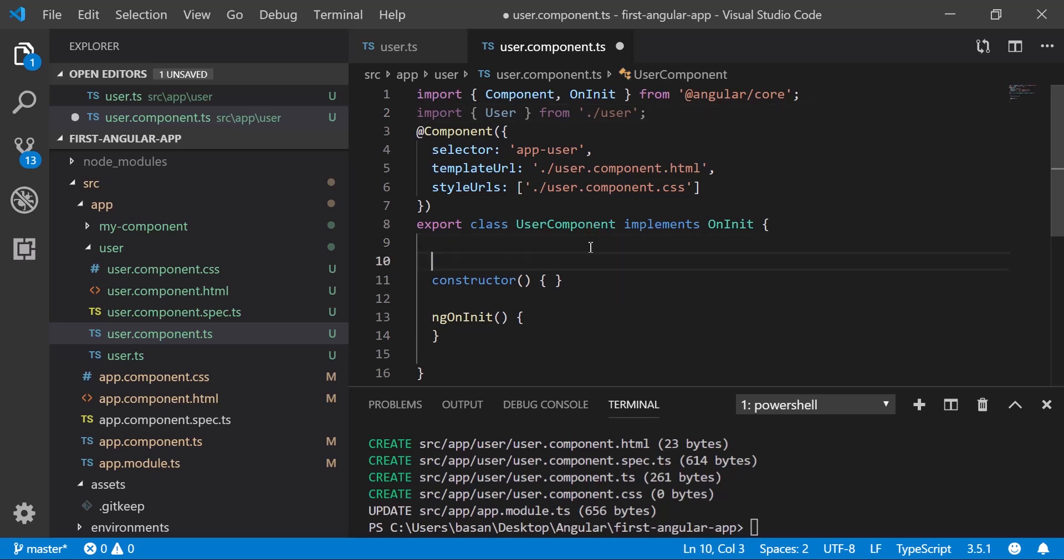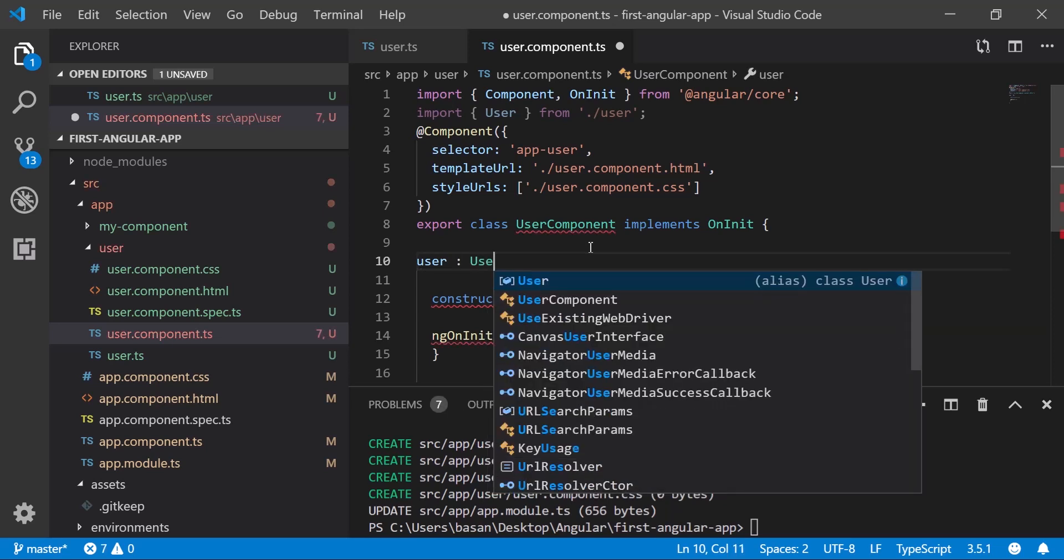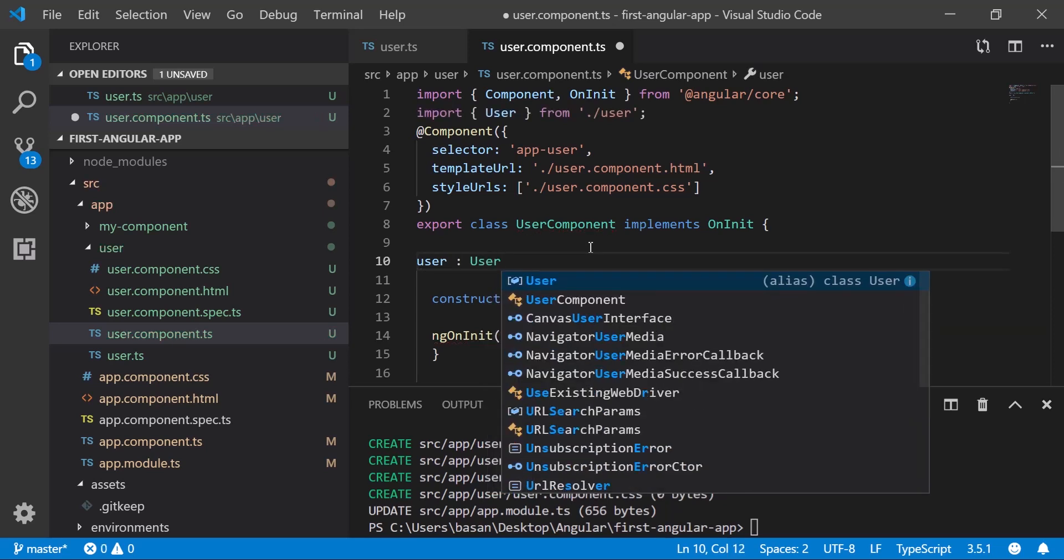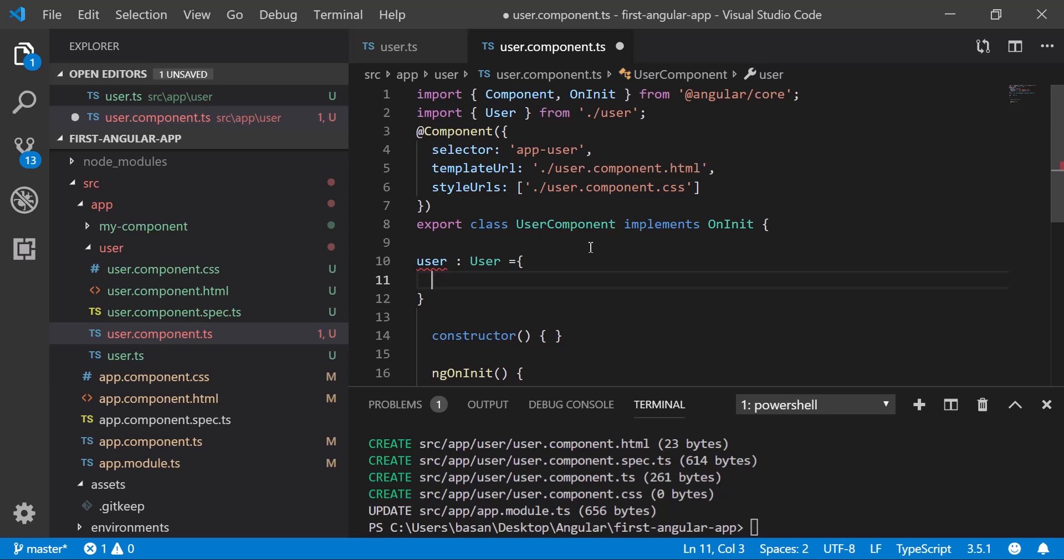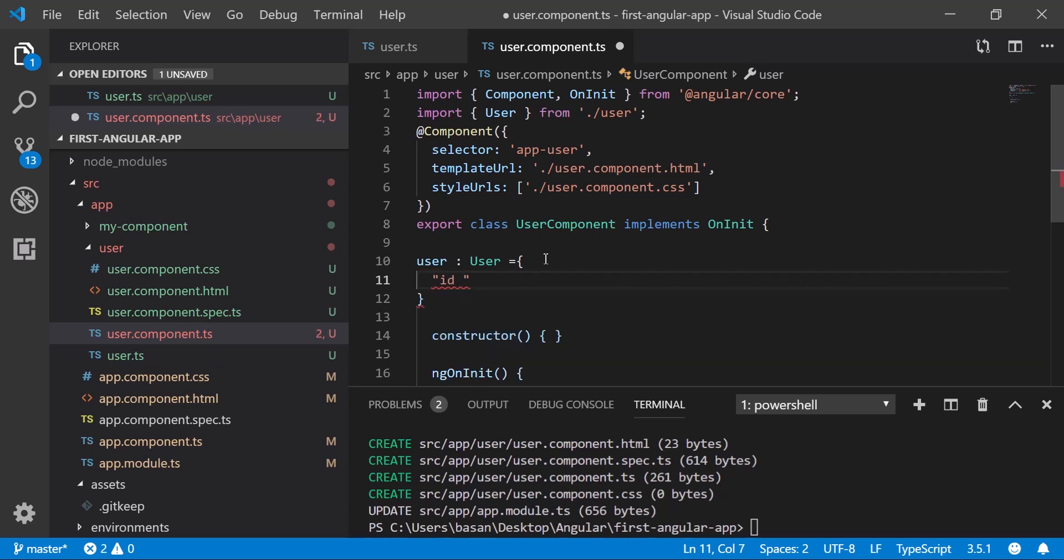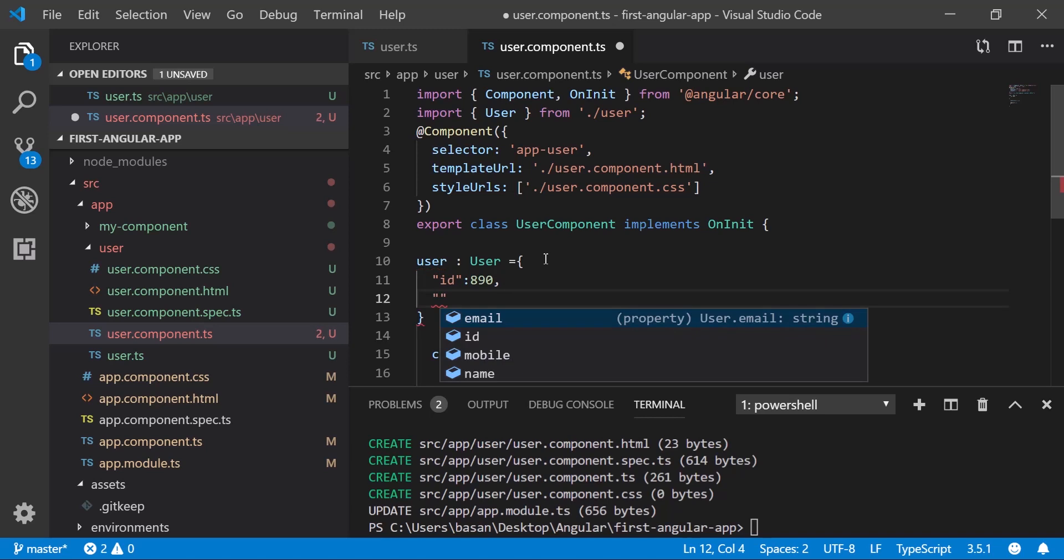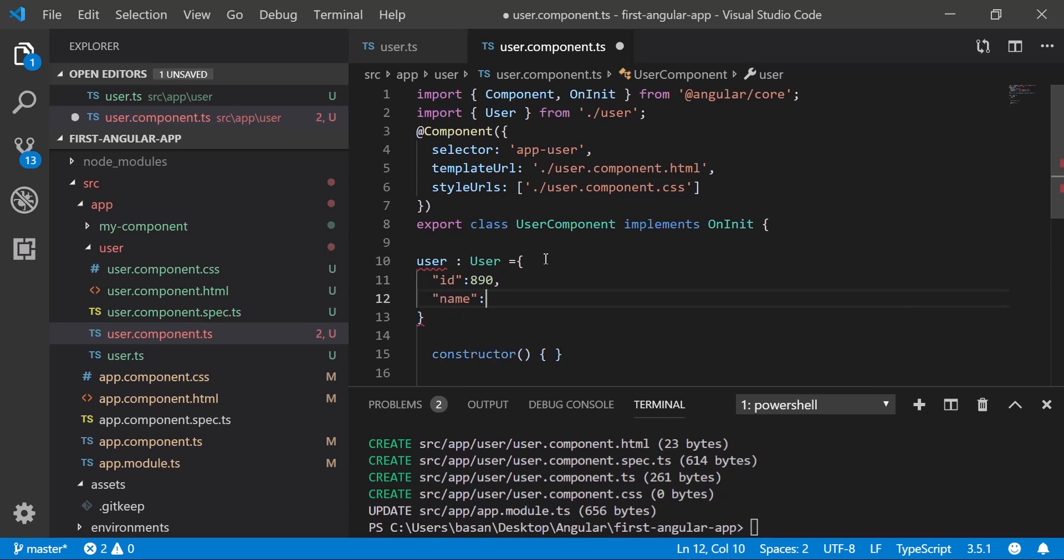Here you need to initialize your user object. Let me give one alias here, then create the object of it. Then add the value. Here we have the field which is id. Assign some value to id: 890. Then we have another field which is name. Assign the value to name something like Java Techie.